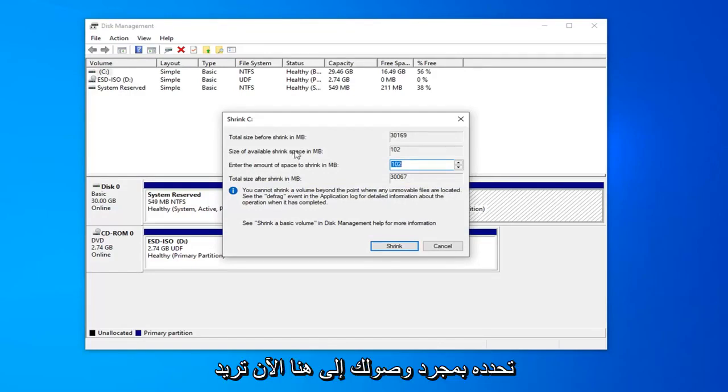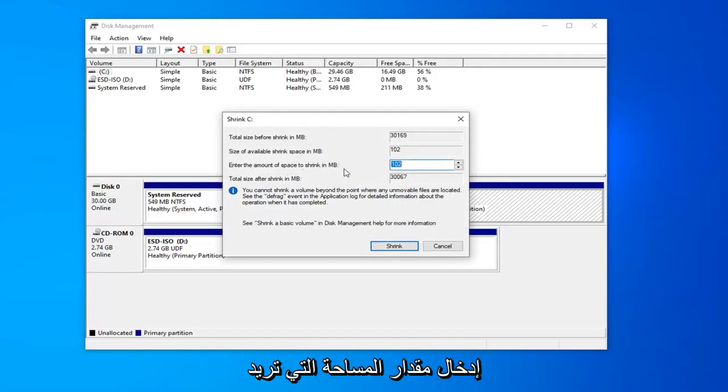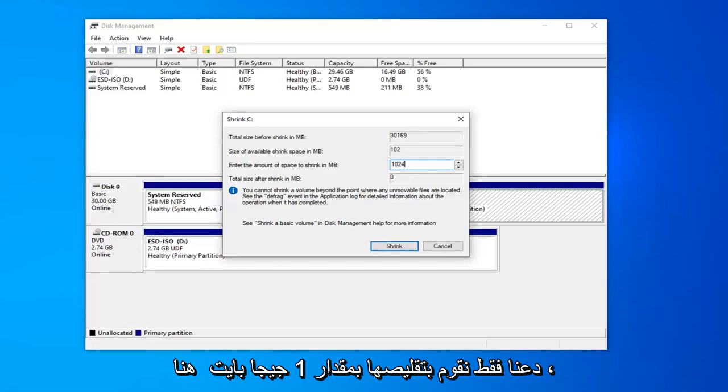Okay, once you're in here, you want to enter the amount of space you want to shrink it in megabytes. Keep in mind 1,024 megabytes equals 1 gigabyte. Let's just shrink it 1 gigabyte here.